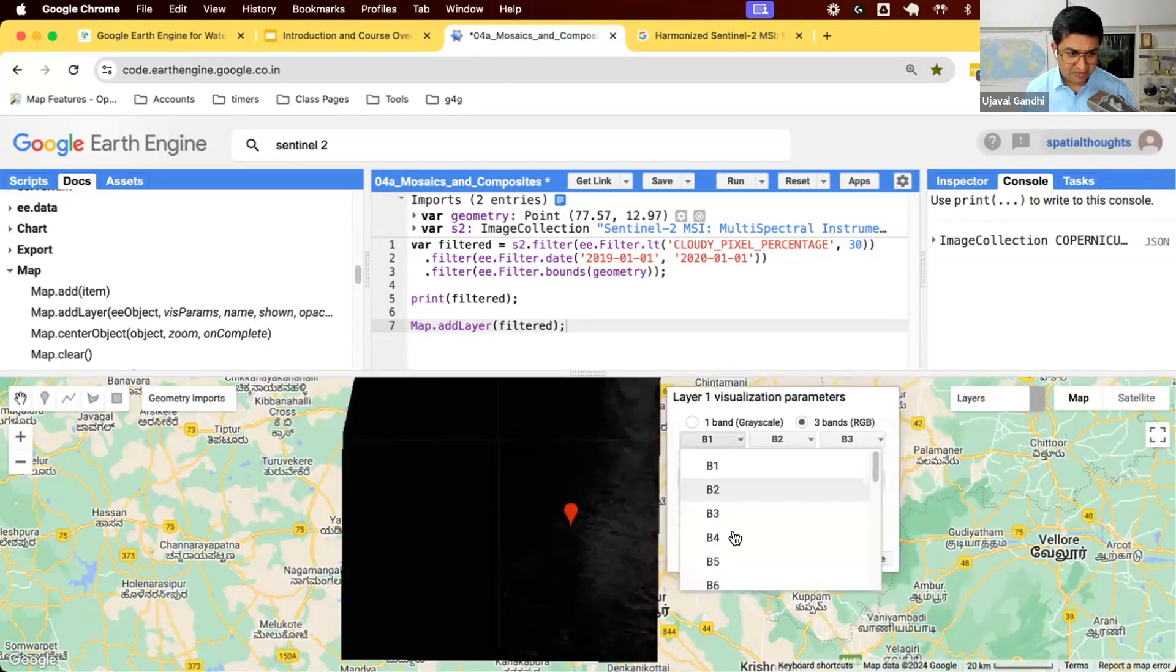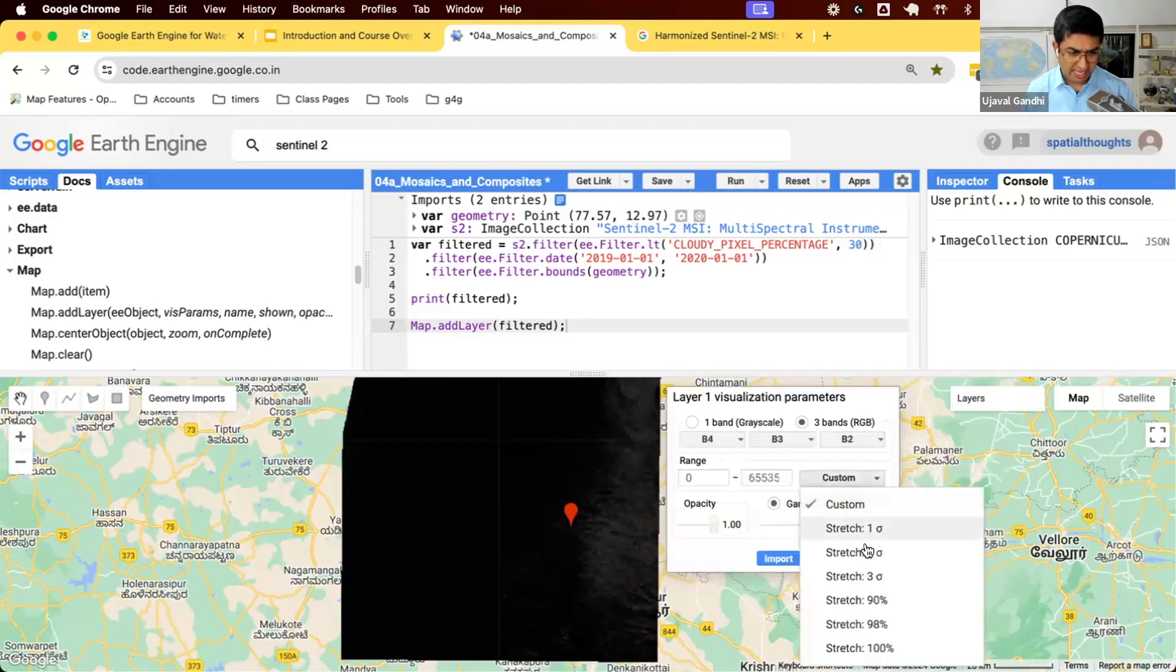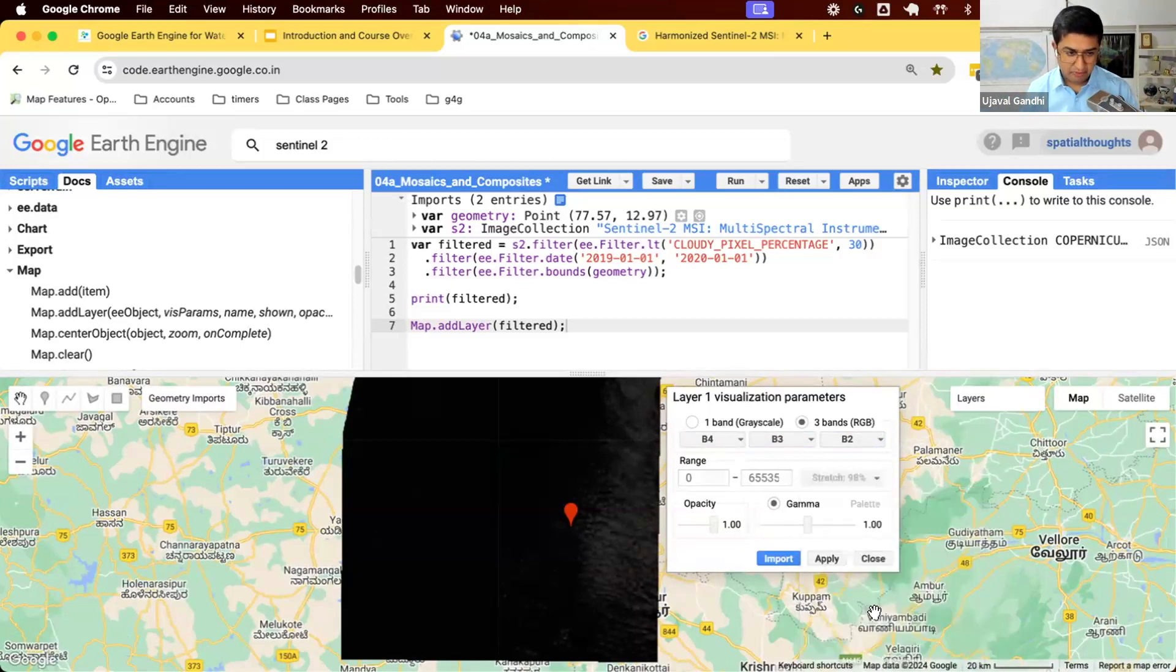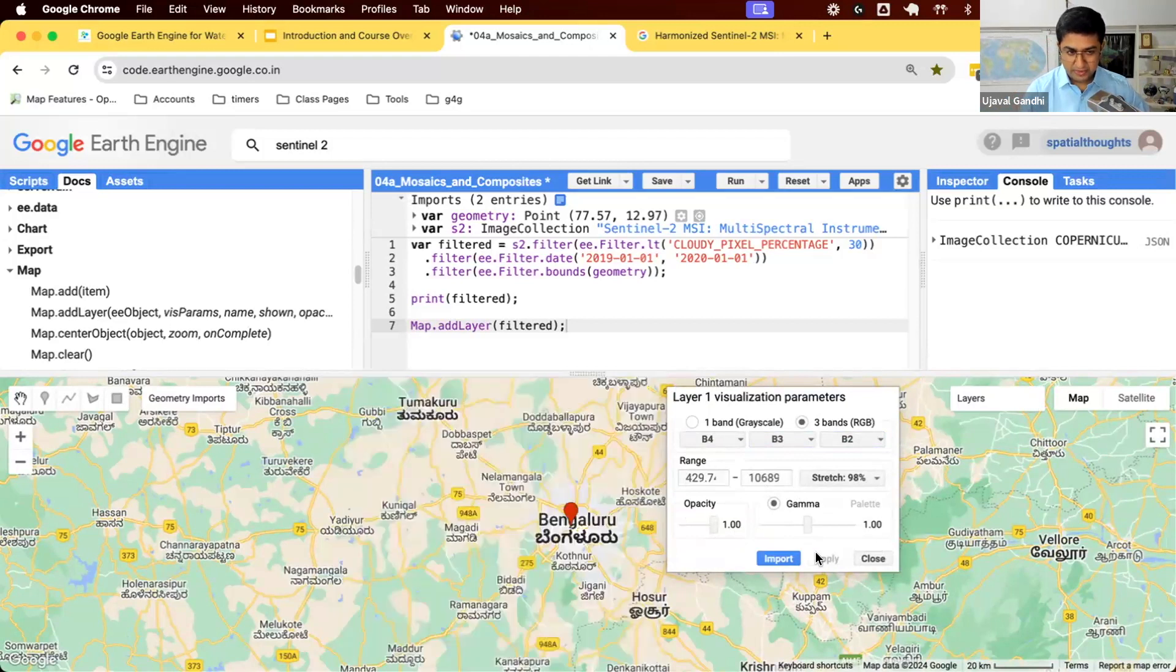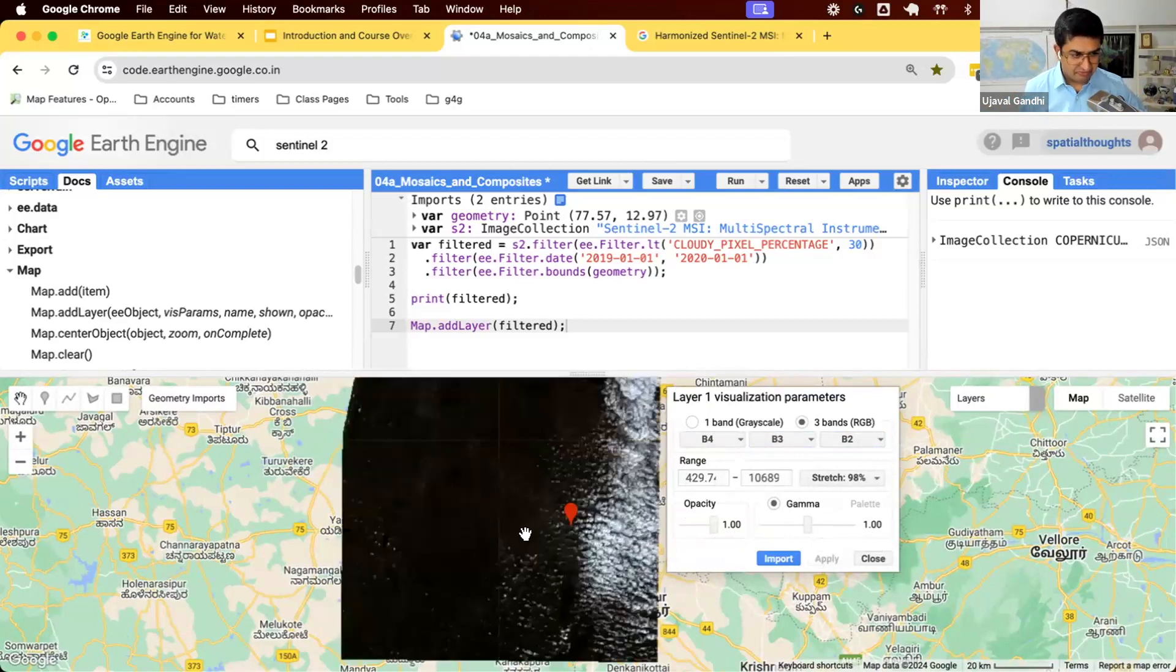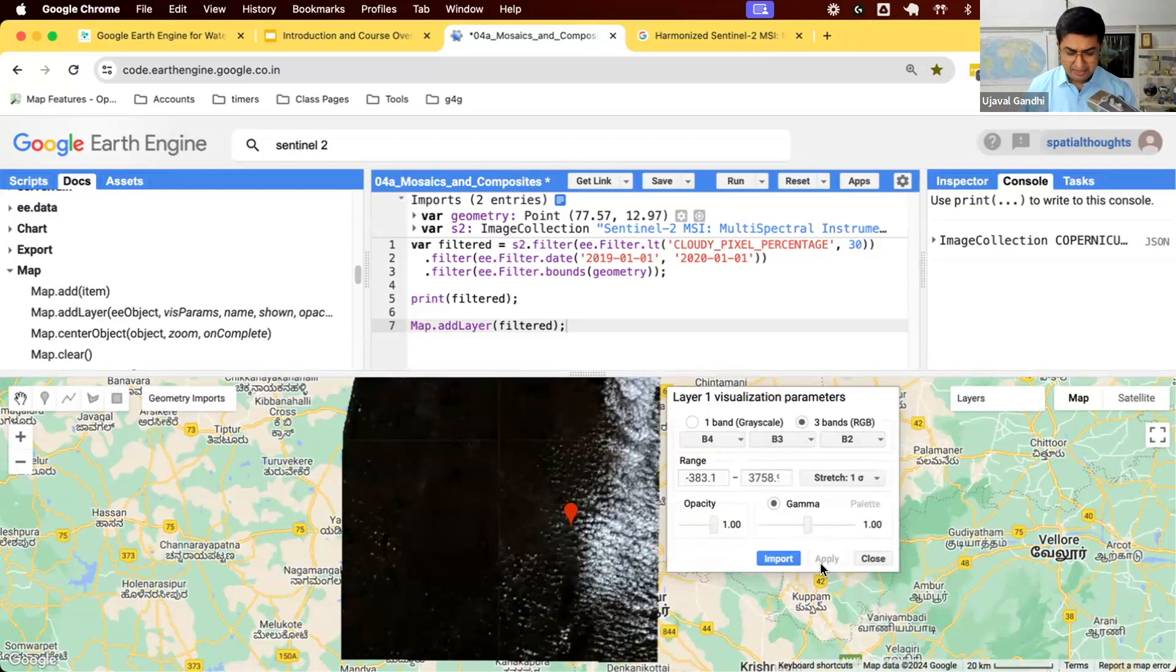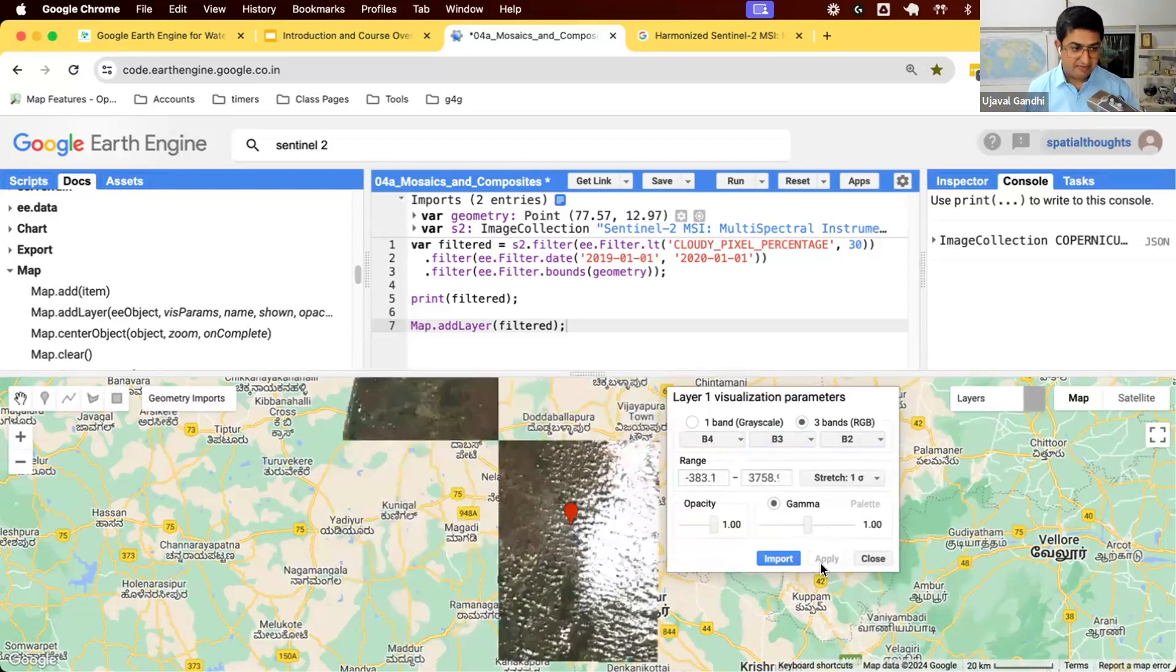If you don't know this and just want to visualize something, Earth Engine provides functions to find out what is the range of values. When you add a new dataset, you don't know what's a good range of values. You can come here and say I want to apply a 98 percentile stretch. That means compute statistics of the pixel values, give me the value at 2 percent percentile and 98 percentile. It says in this region the values are between 400 and 10,000.